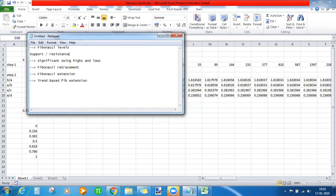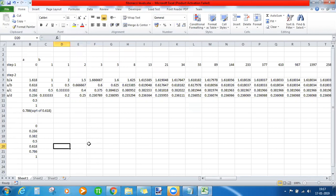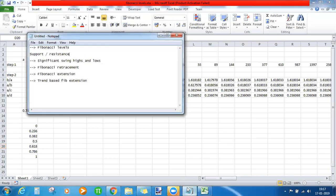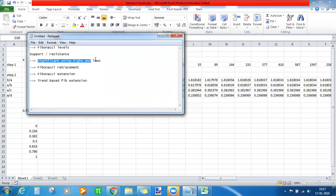When you connect a swing low to a swing high and get certain ratios, whenever price comes to these levels it starts acting as support or resistance. That is why we draw Fibonacci levels on a chart. For plotting these supports and resistances, we have many ways: candle highs and lows, pivot points, moving averages, or Fibonacci levels. To plot Fibonacci levels, first identify significant swing highs and swing lows.